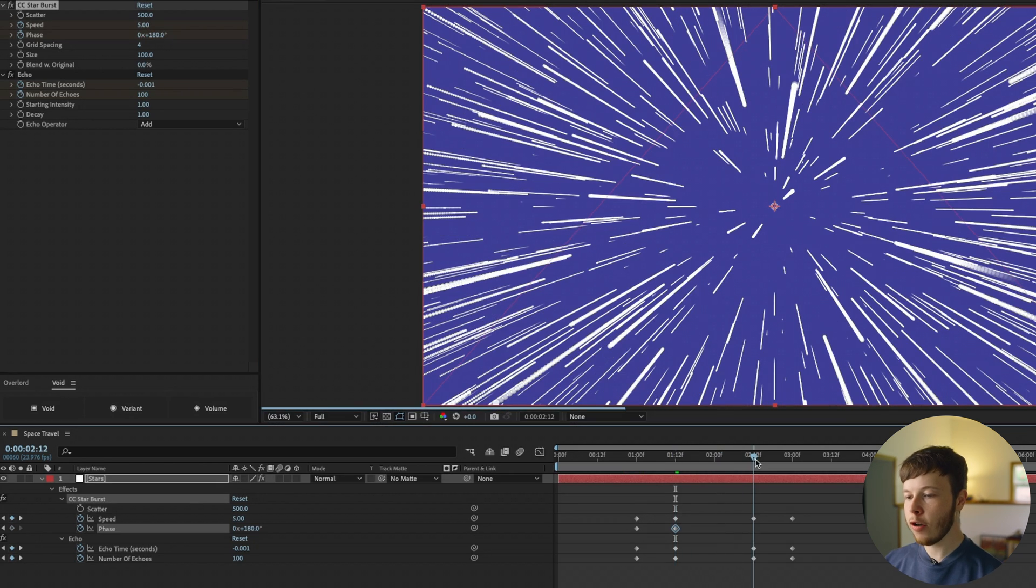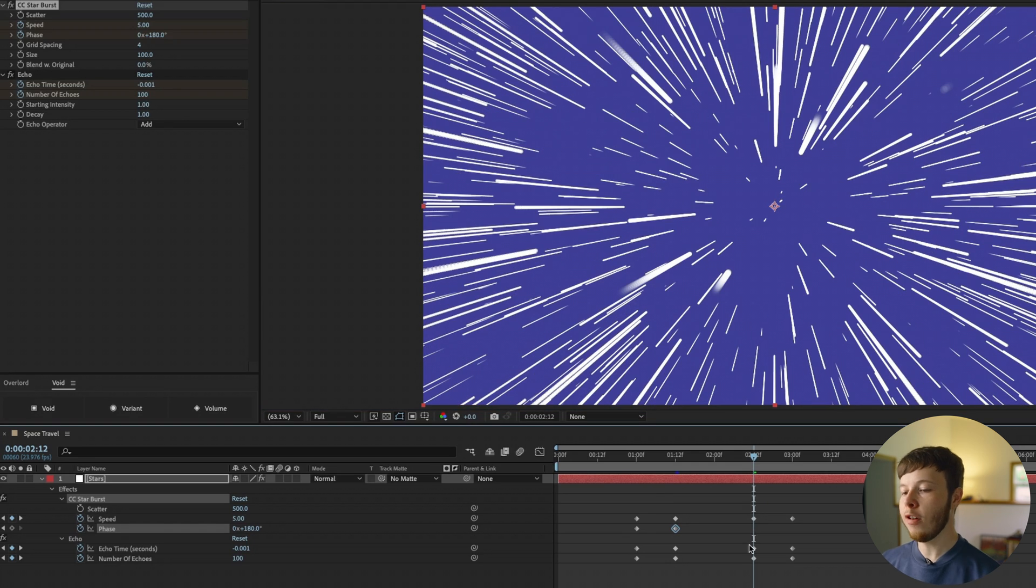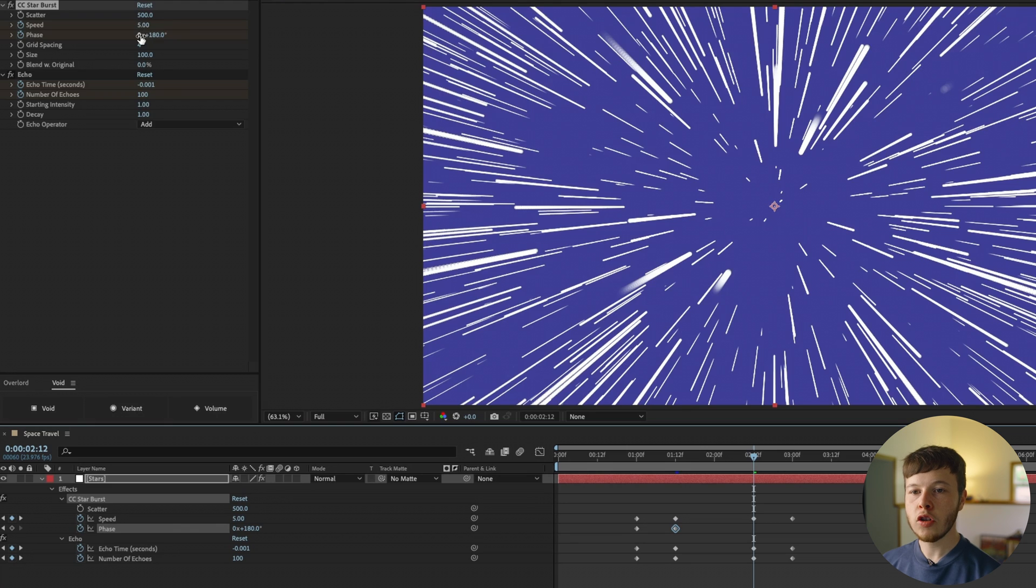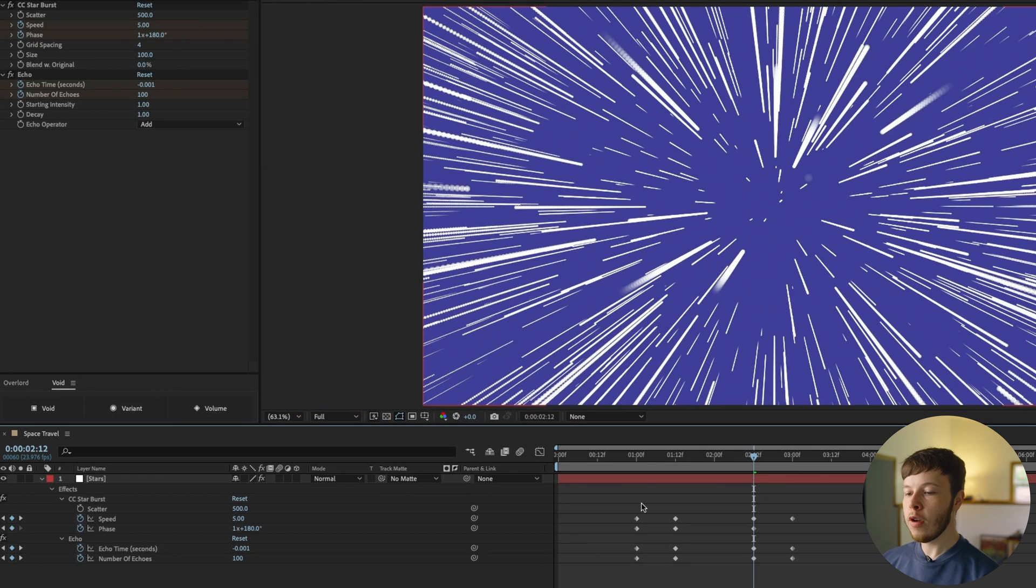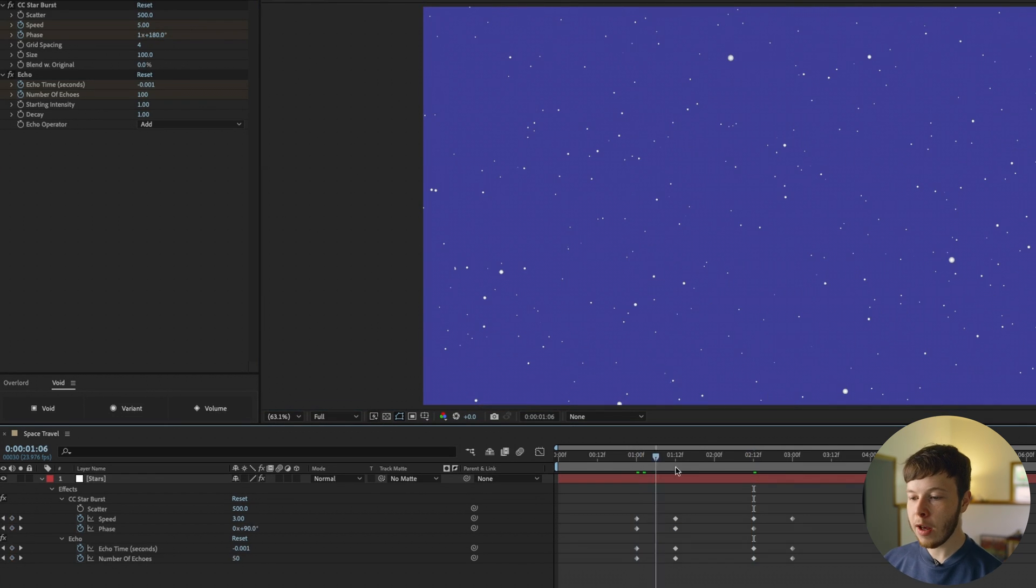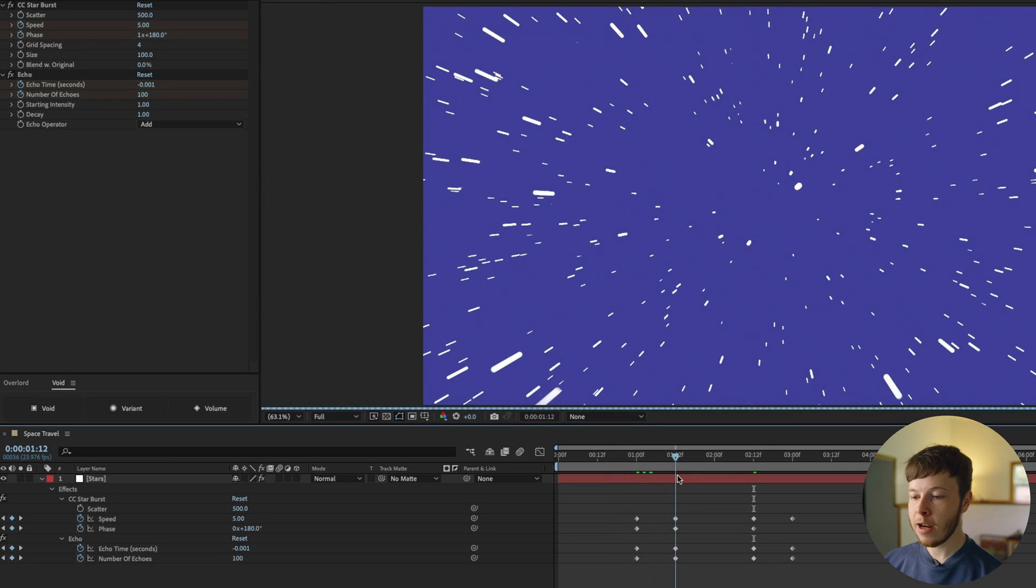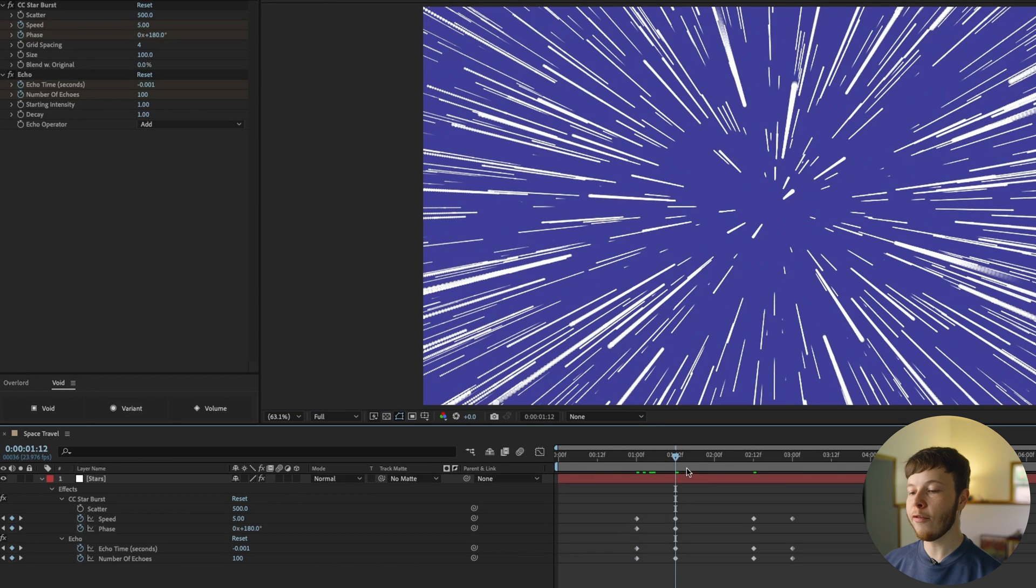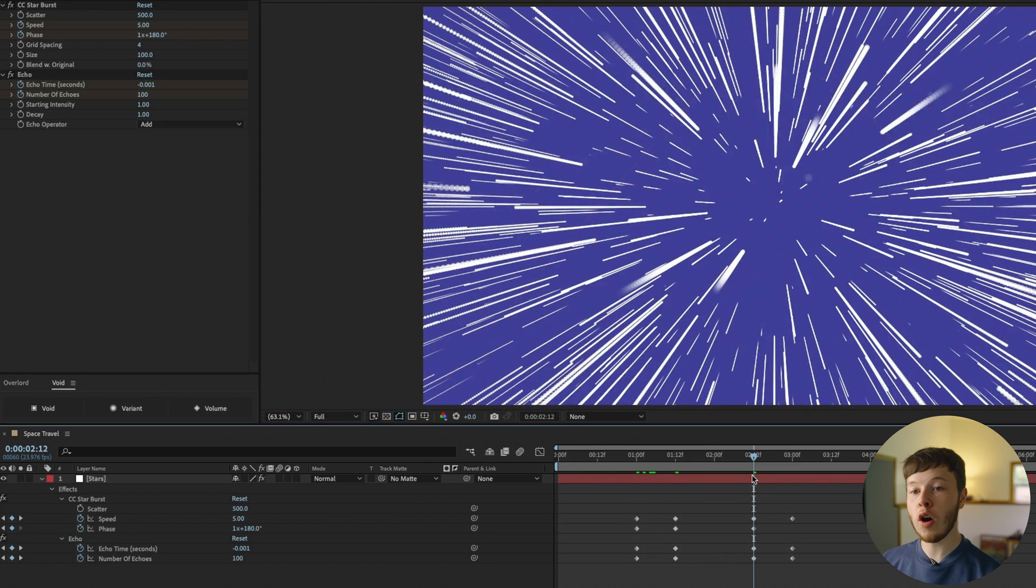I'm going to go forward to our second keyframe at 1:12 and increase this to about 180. Then we're going to go forward to our end of where we want it to be the fastest at 2 seconds and 12 frames, and I'm going to set it to 360. So between the first keyframes it travels 180 degrees, and then between the fastest points it travels a whole revolution.